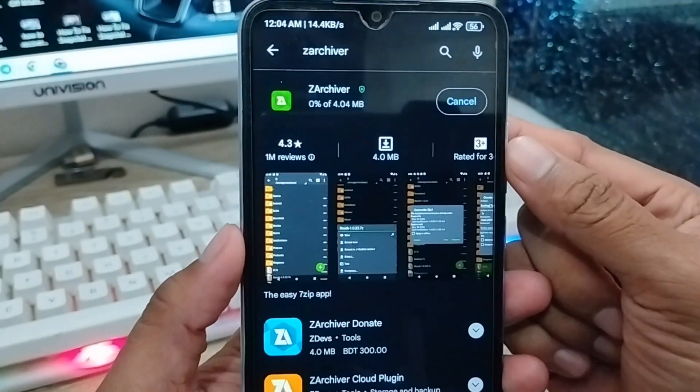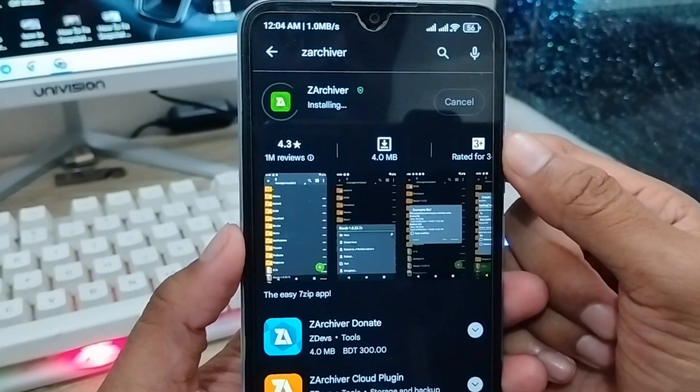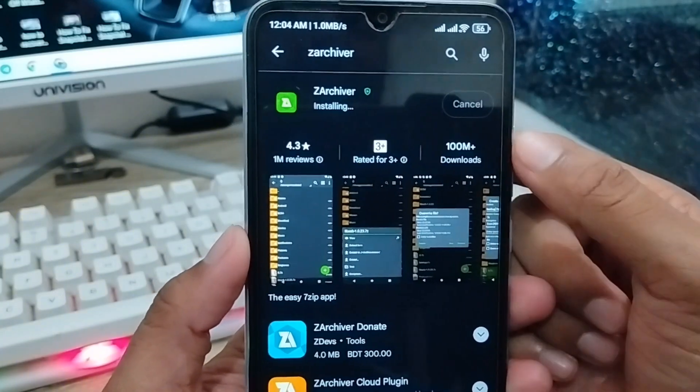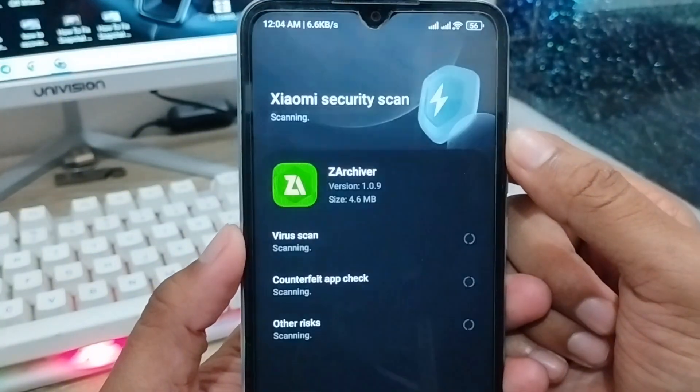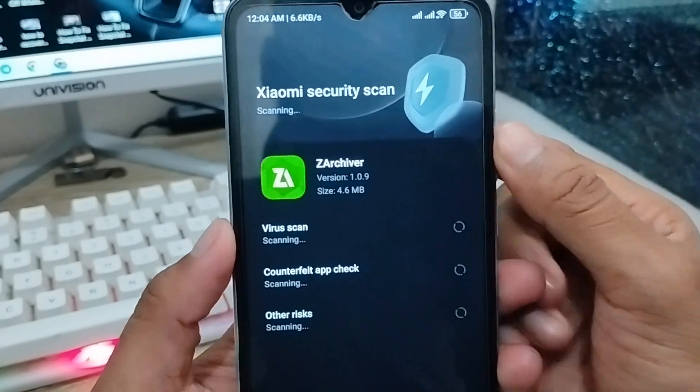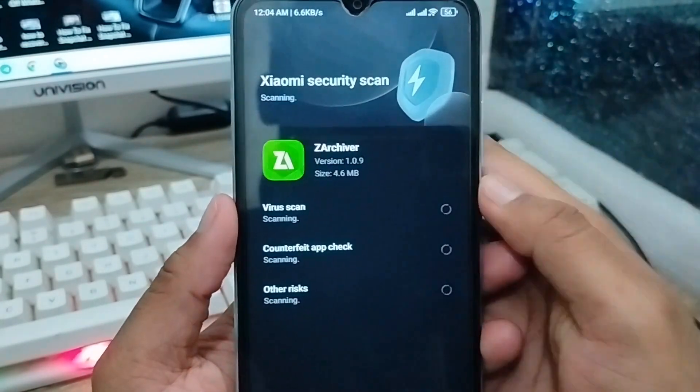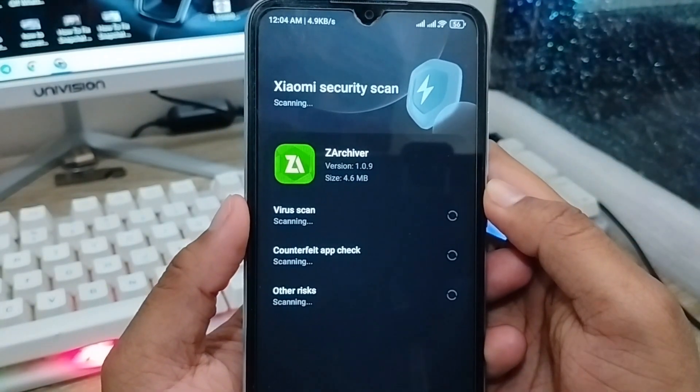Remember one thing: make sure you're using the latest version of Z Archiver. Download time may vary depending on your internet connection. As you can see, it's downloading.